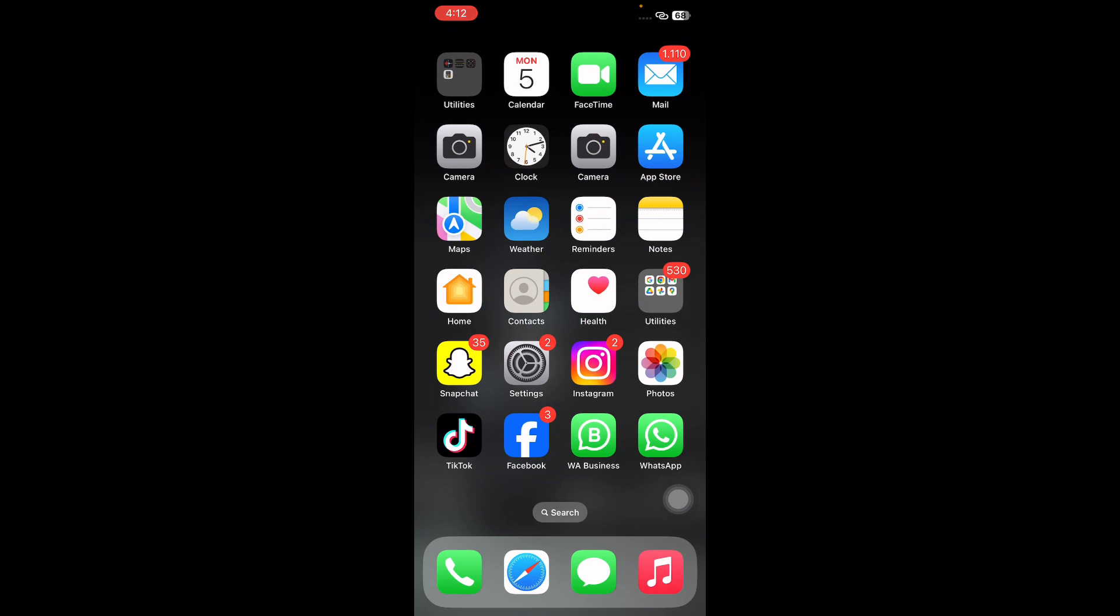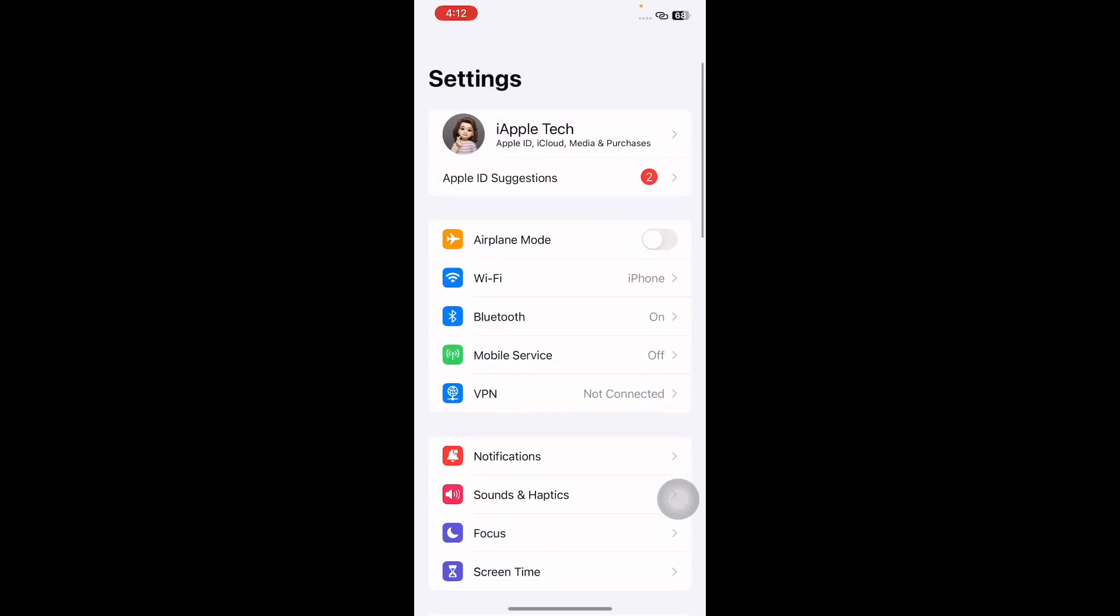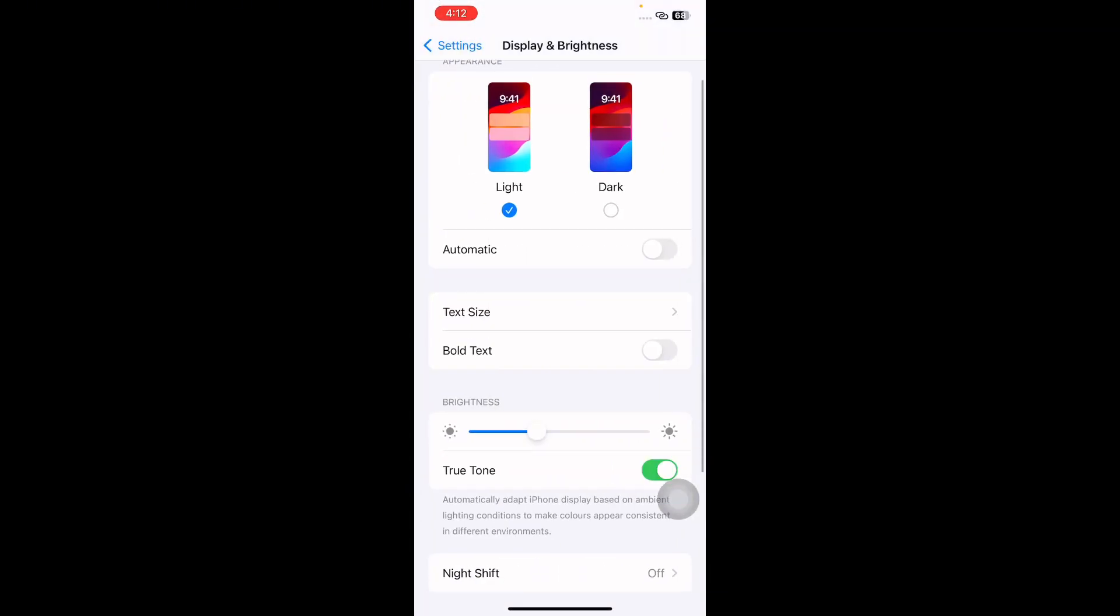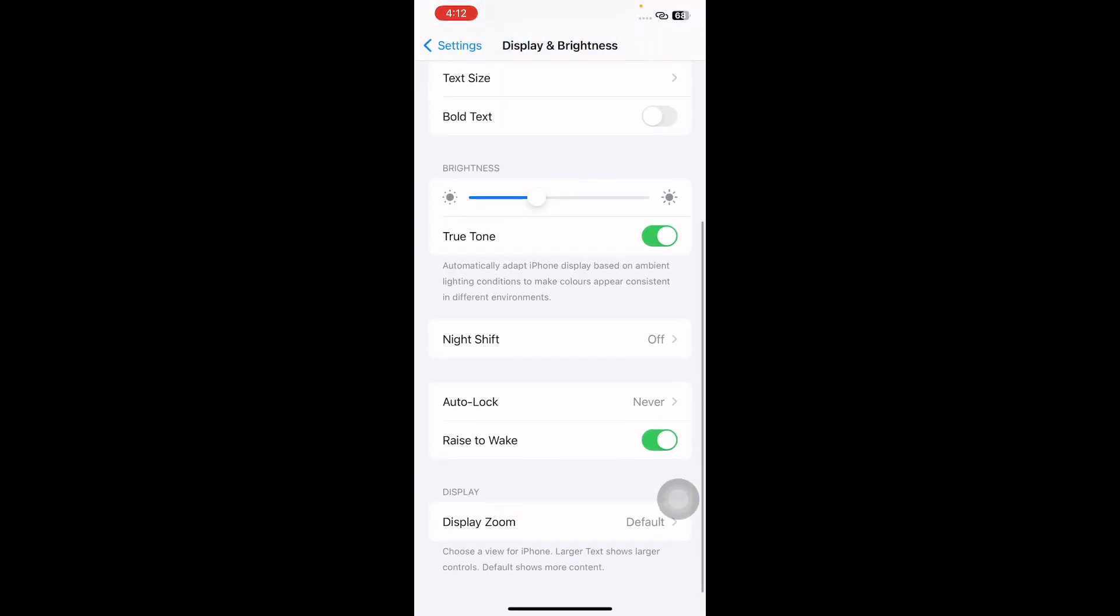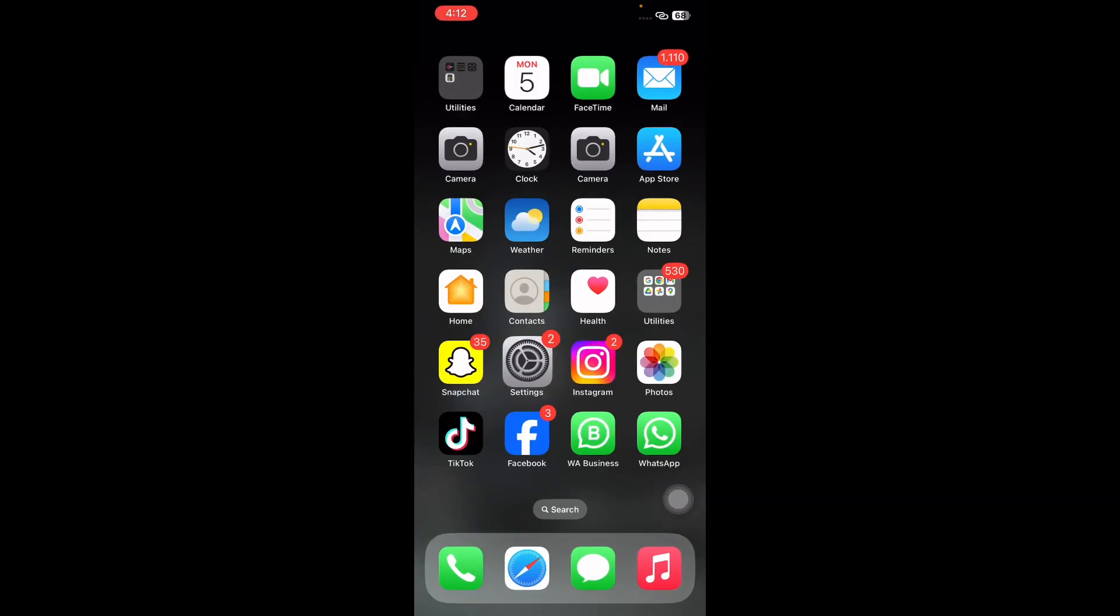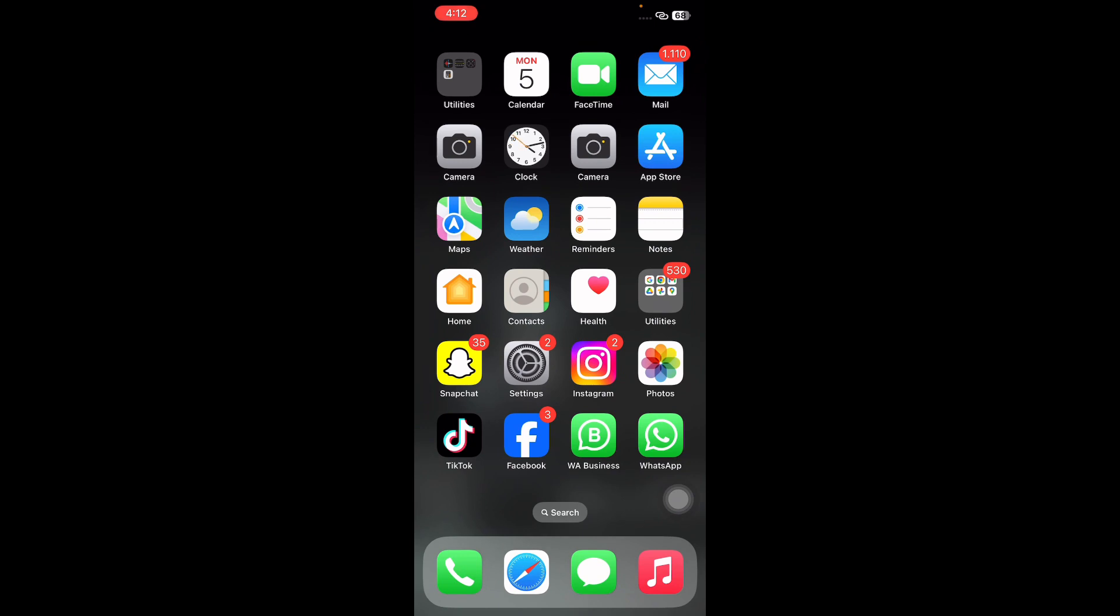The next step is disable Rise to Wake. A helpful way to fix this issue is disabling the option called Rise to Wake. For this, open Settings, scroll down and tap on Display and Brightness. Scroll down to the bottom and tap on the Rise to Wake toggle button to disable it.